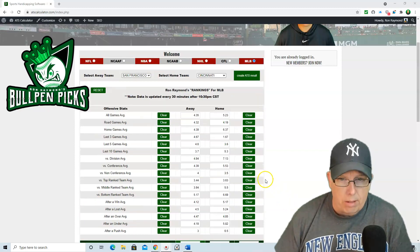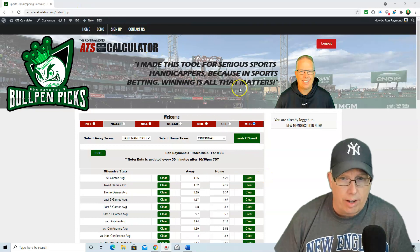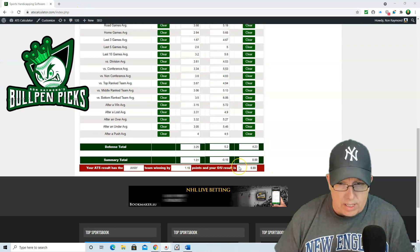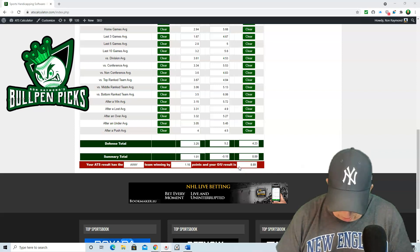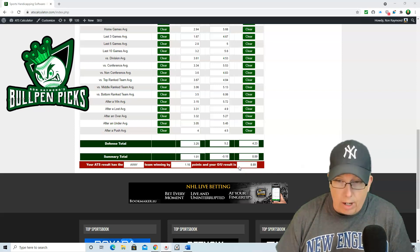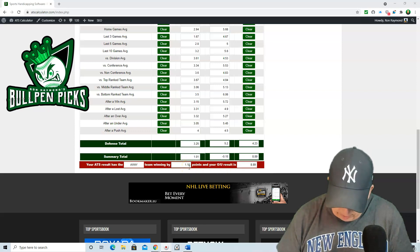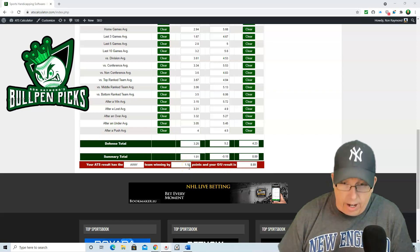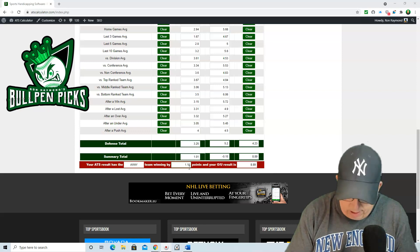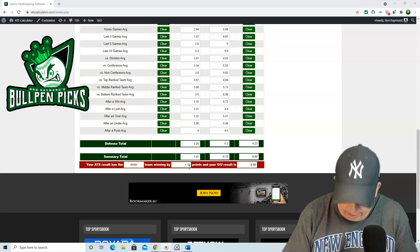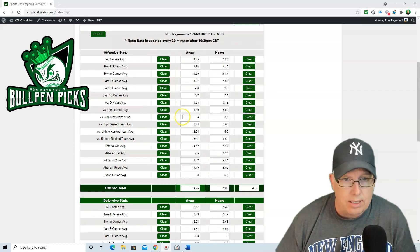This is one way I come up with my numbers — the ATS Calculator — and you can get it at atscalculator.com. San Francisco is taking on the Cincinnati Reds at 12:30. Cincy is favored at minus 135, the over-under is set at 9. I've got San Fran winning by 1.16 runs, with the over-under at 8.89, so it does like it to go under the total today at Cincinnati.